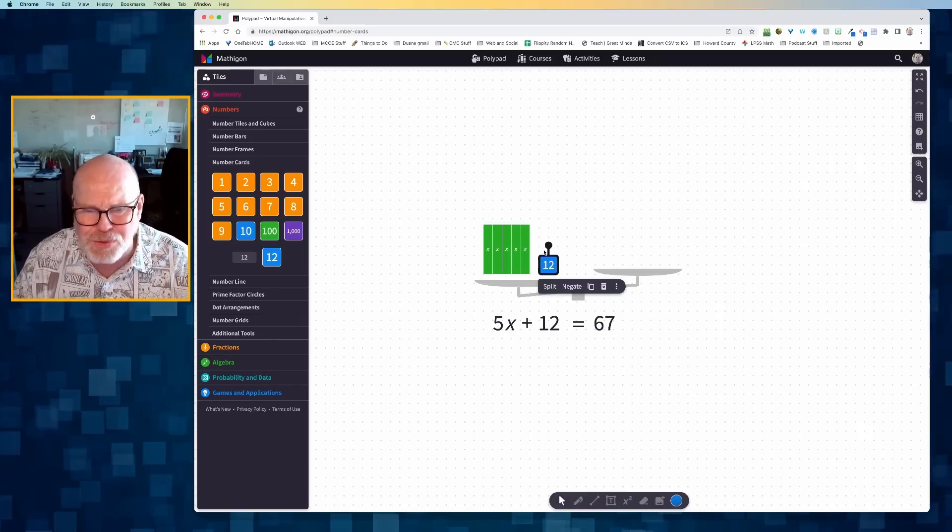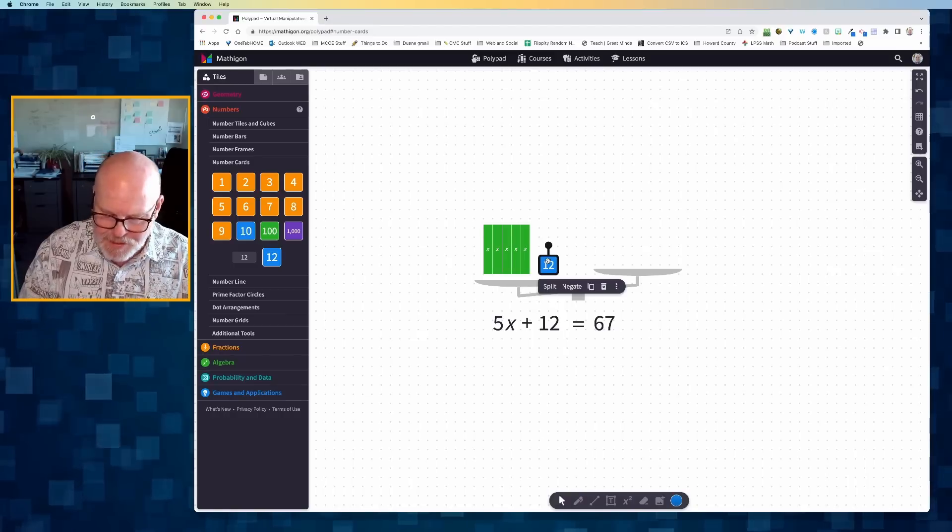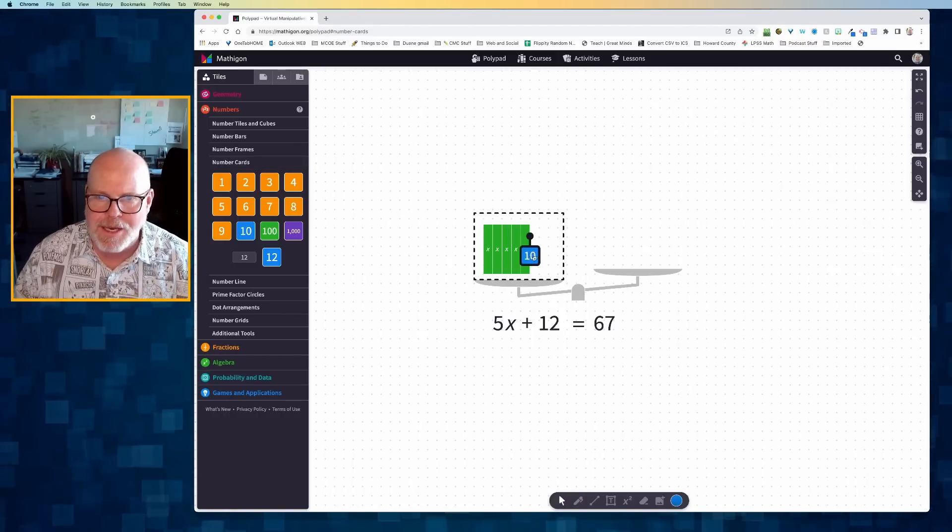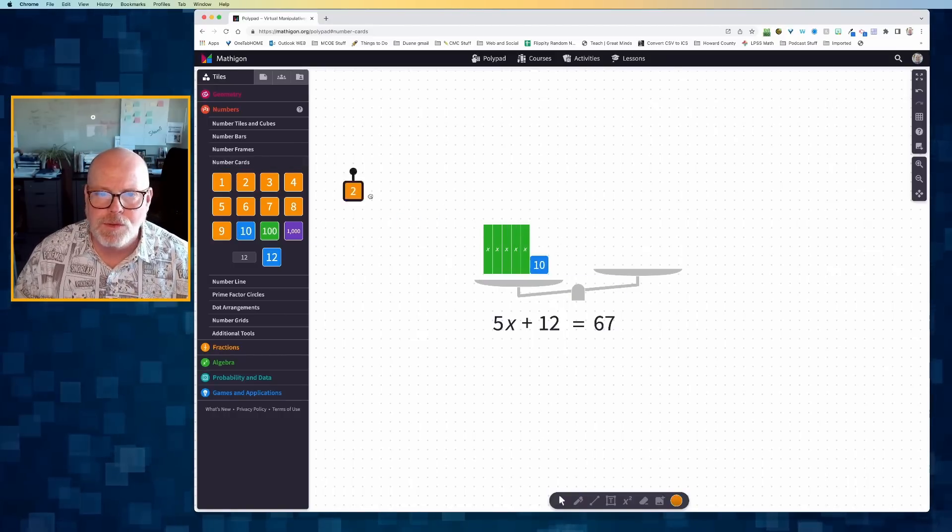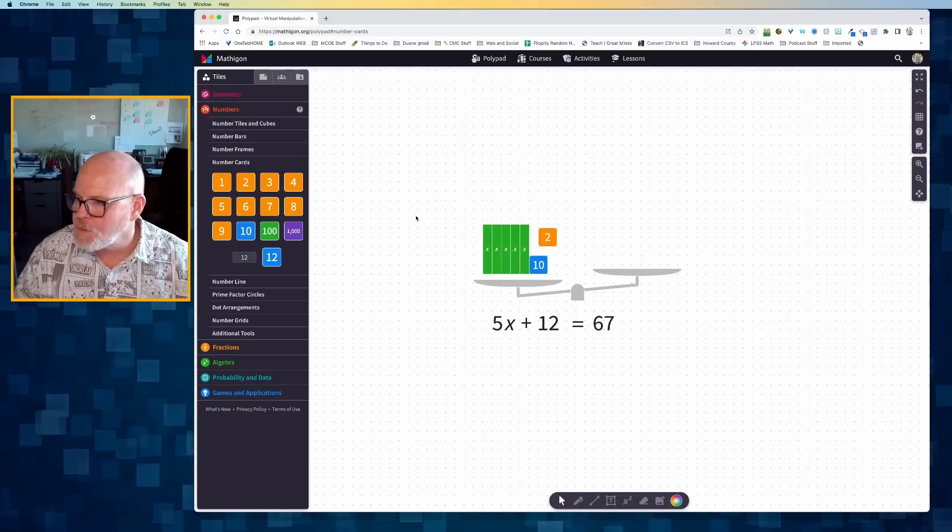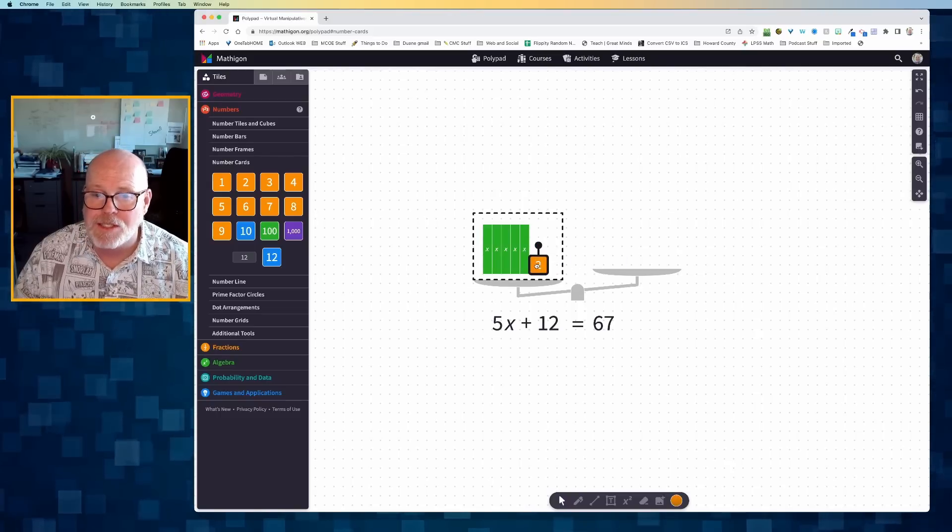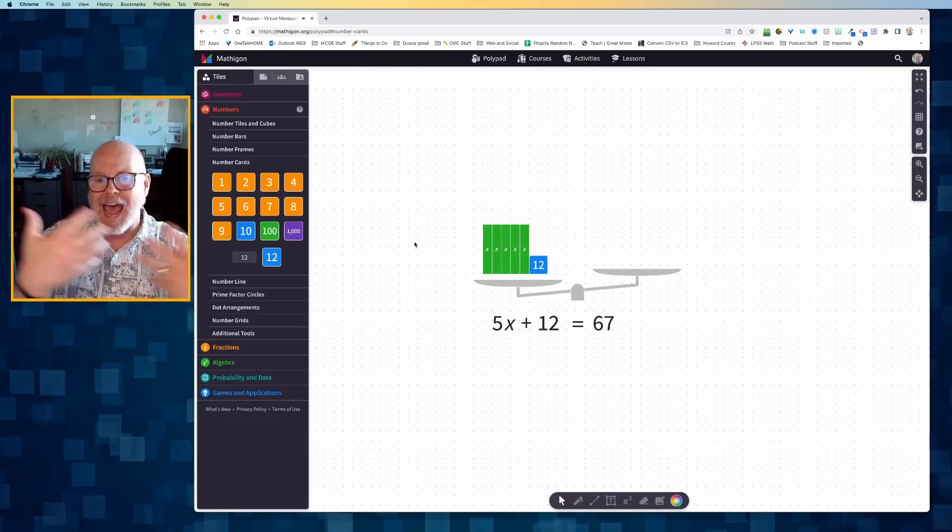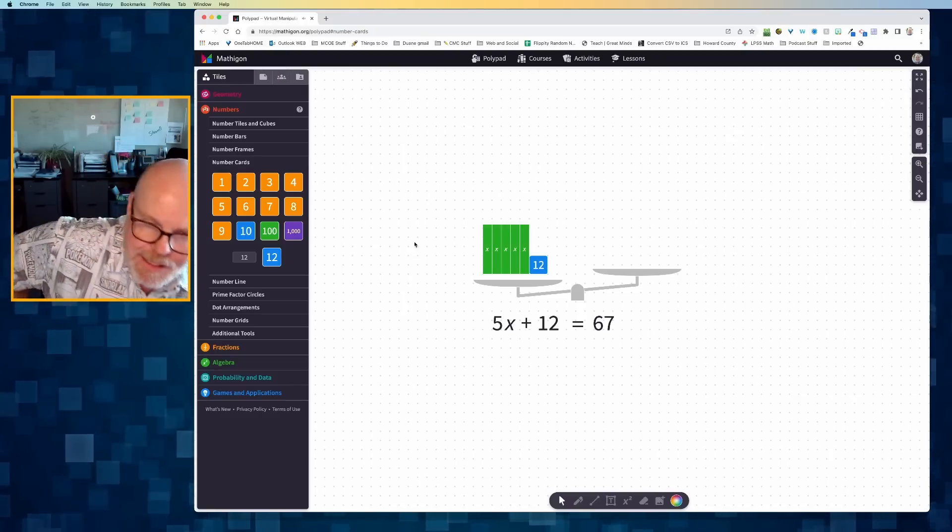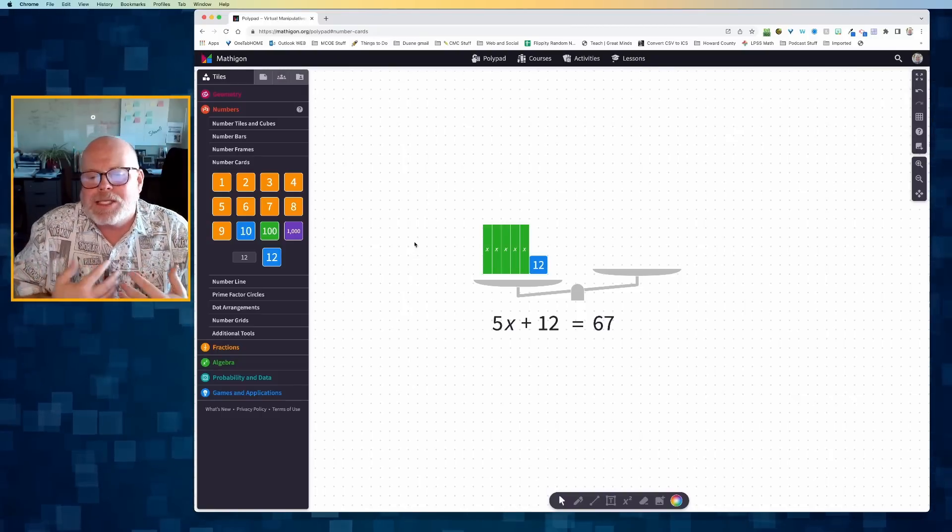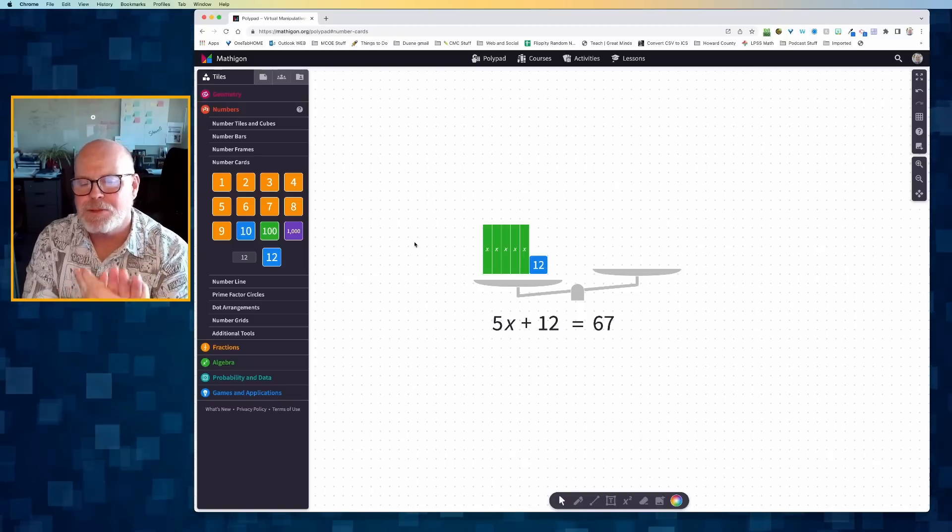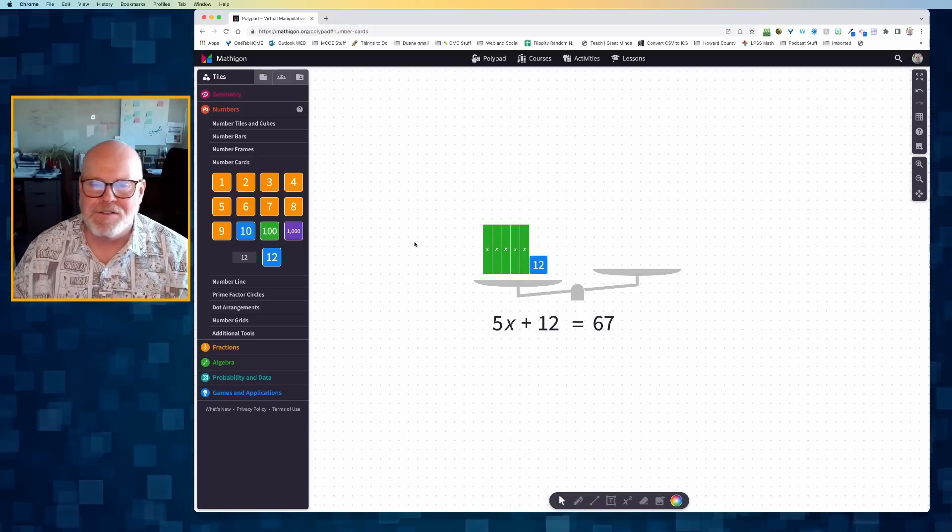If I wanted to, I could have deleted that 12 and I could have brought over a 10 and a 2. Or I could have dragged those cards on top of each other and it would add them together, combine them to give me 12.